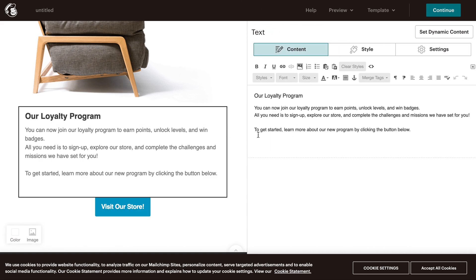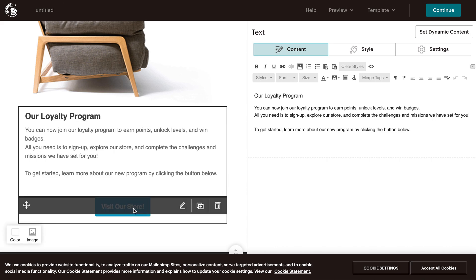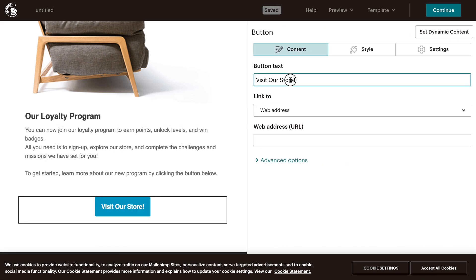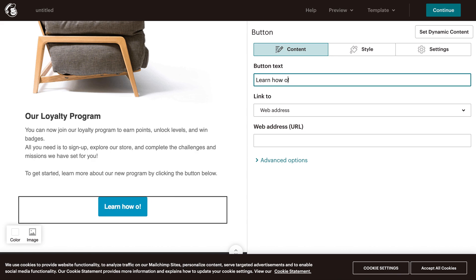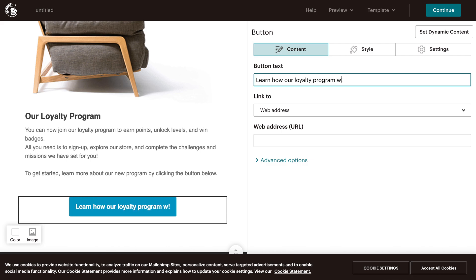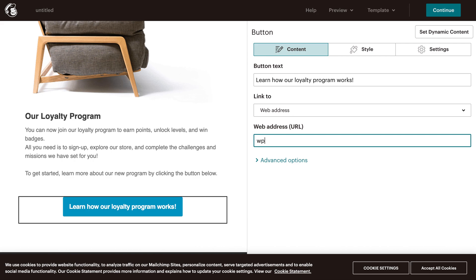In this example, write an email that could be sent to players and guests telling them about your loyalty program. In the email, create a button that reads 'Learn how our loyalty program works.' This time you will use Gameball deep link query strings, which will be added to any of your website links like this.